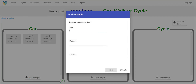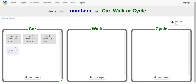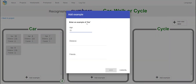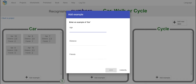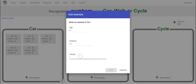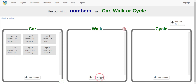Continuing car examples: age 9, distance around 3, friends 3. Then age 10, distance 2.3, friends 2. And one more: age 5, distance 2.1, friends 1. So now we have six examples for the car bucket.